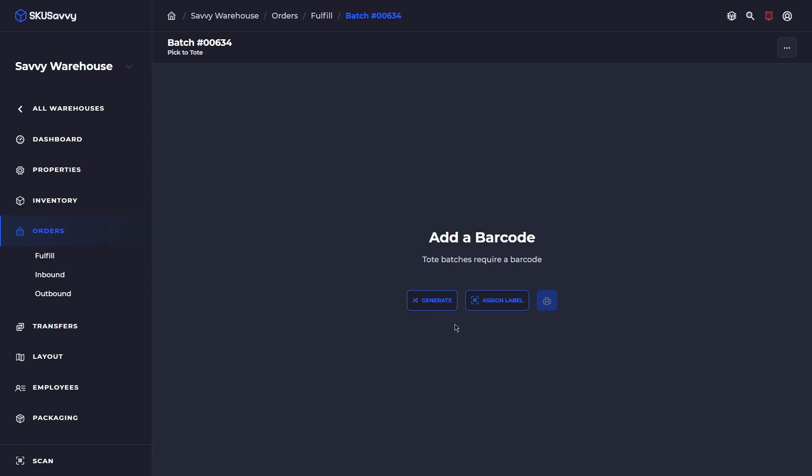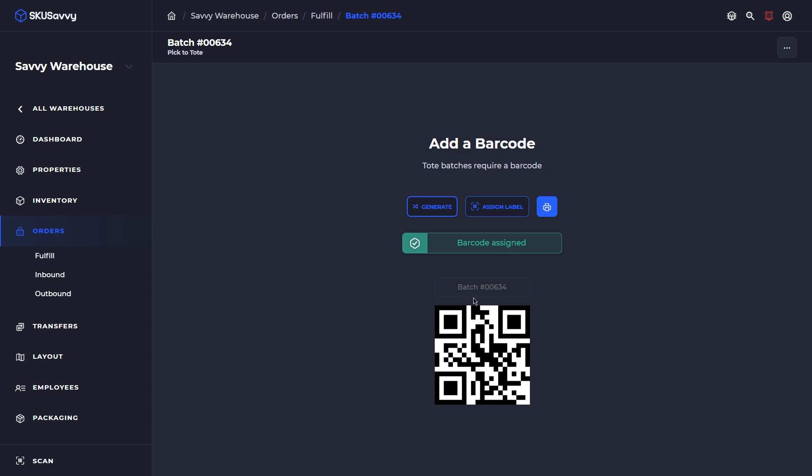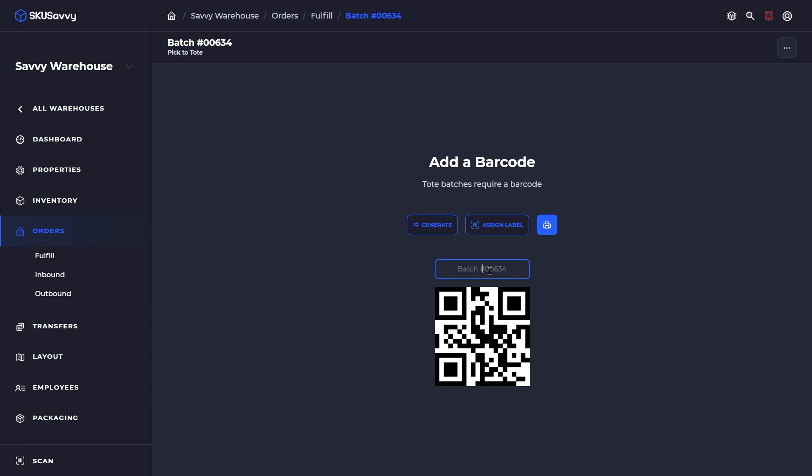If you already have previously used pick to tote and have generated a barcode for your cart, in that case, you could just reassign it by using this assign label, which will then have you scan that cart barcode. And that will assign it now to this batch. So since I haven't done that, I'm going to generate a label and I'm going to call this, we'll say pick cart one. And now I'm going to go ahead and print this out. So you'll want to print this barcode.